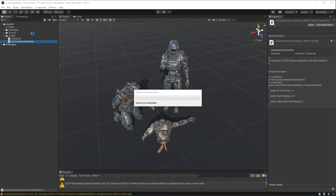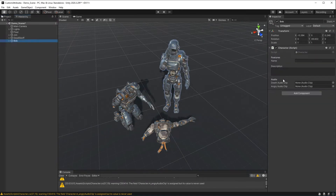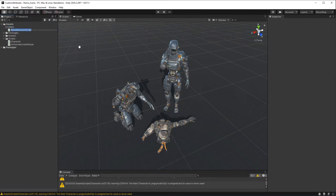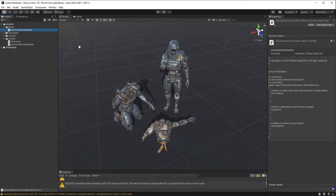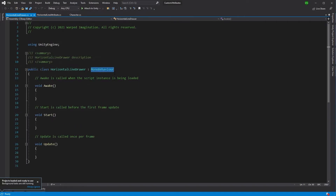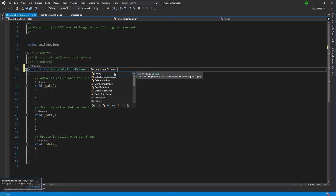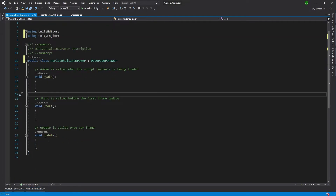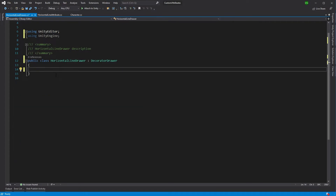If we go back into Unity at the moment, we won't actually see anything on Bob — nothing will be displaying because we haven't created a drawer for that yet. So let's go into the Editor folder and create a new C# script called 'HorizontalLineDrawer'. This one is actually going to derive from DecoratorDrawer, which we'll get from the UnityEditor library. We don't need the MonoBehaviour code. We're going to set up two functions: GetHeight, which tells Unity what the height is of this drawer, and OnGUI, which tells it what to draw.